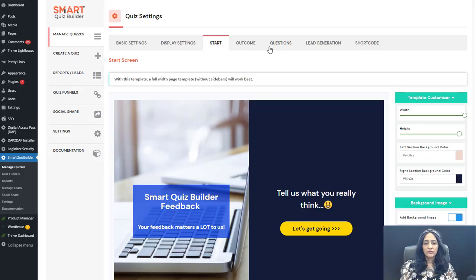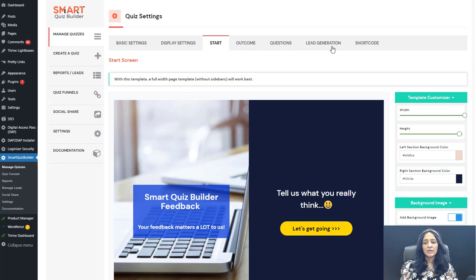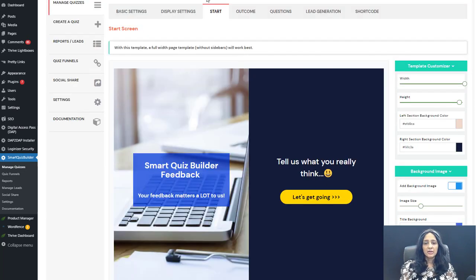There are four different screens in SQB: start screen, outcome screen, questions, and lead generation. You just have to follow the steps and fill it out. Lead generation is optional — you can turn it off in the display settings.